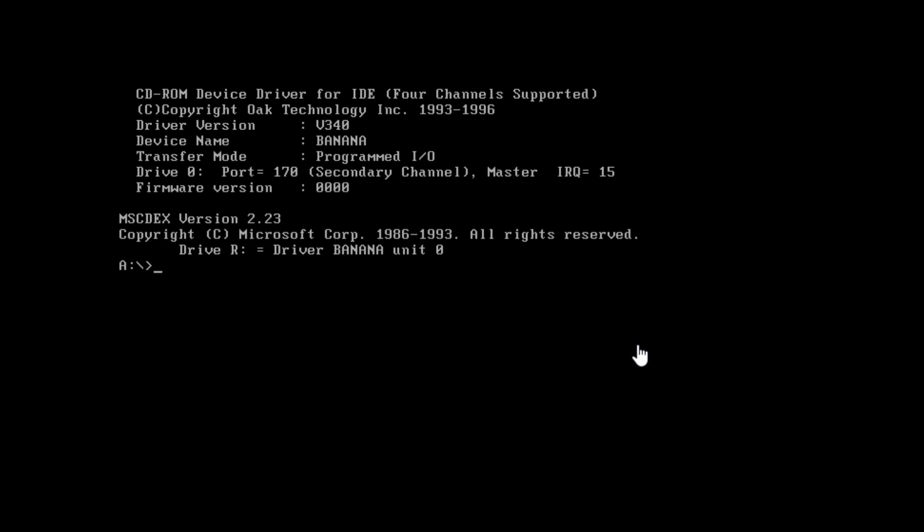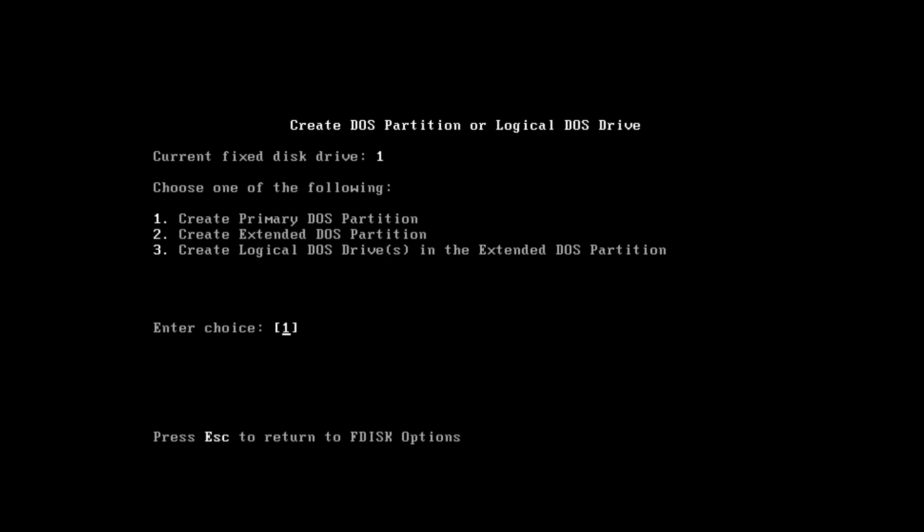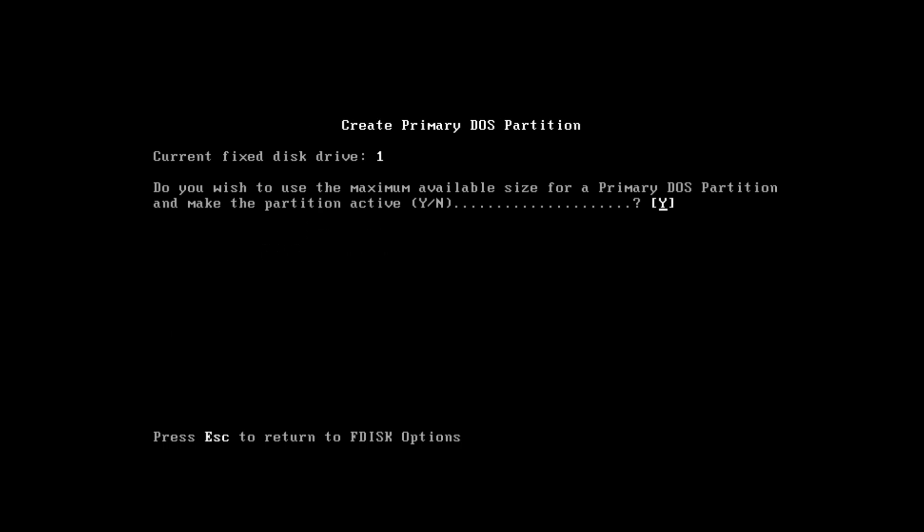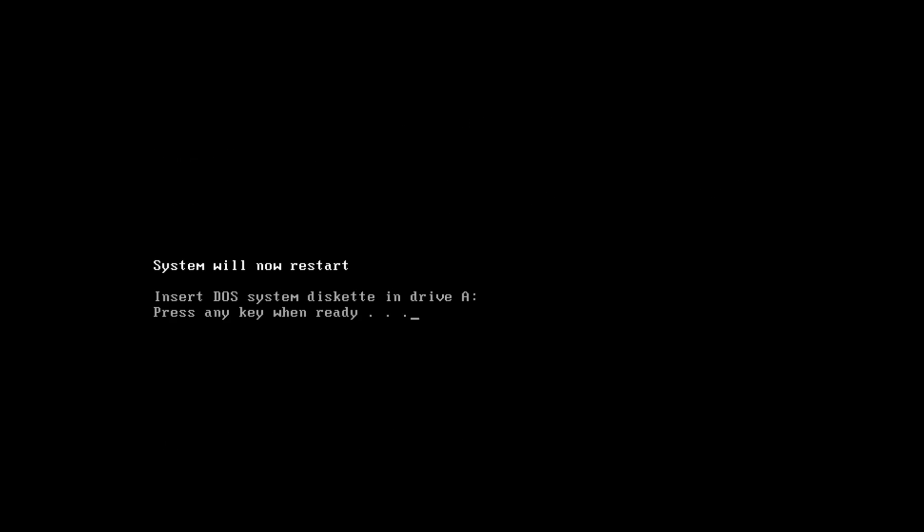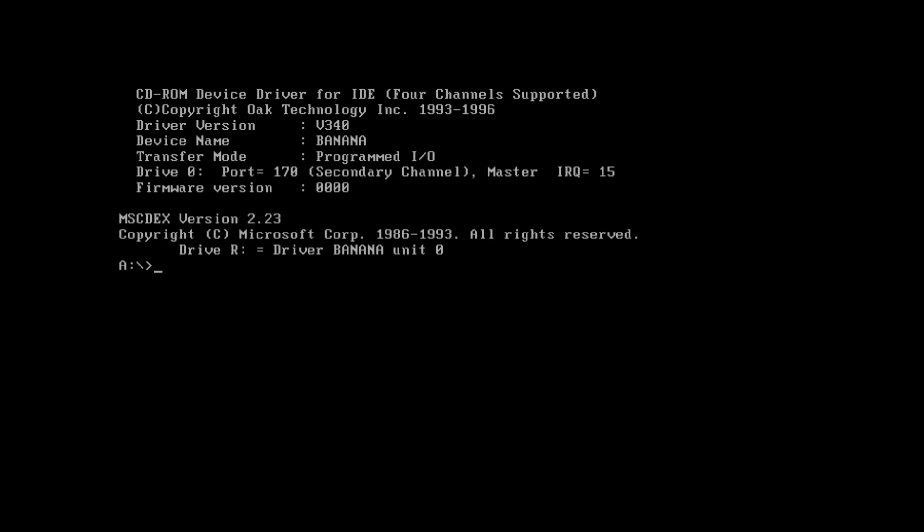Now we're going to be running a few DOS commands. The first thing that you want to do is type in fdisk to properly partition your virtual drive. You want to press the first option which is to create a DOS partition. You want to make it the primary DOS partition and select yes to use the maximum available size. Now make sure that you have your disk inserted and press enter. It's going to boot back up into MS-DOS.